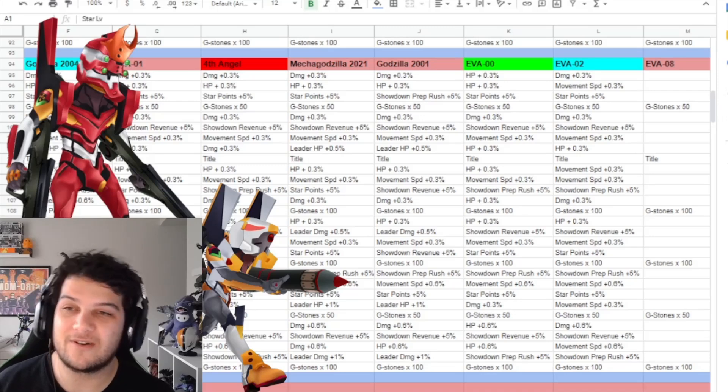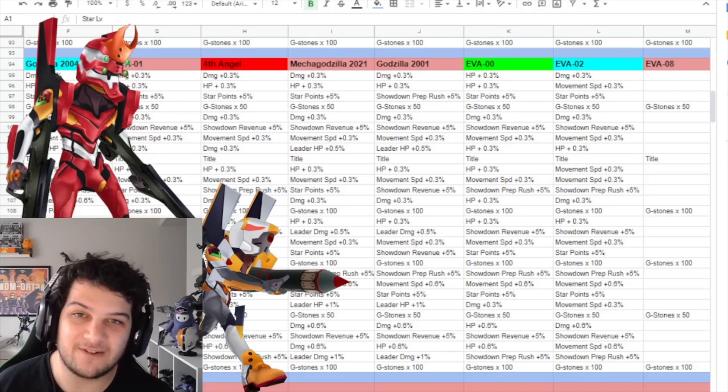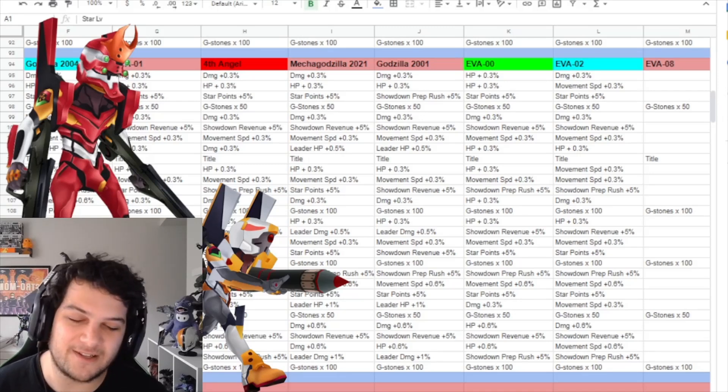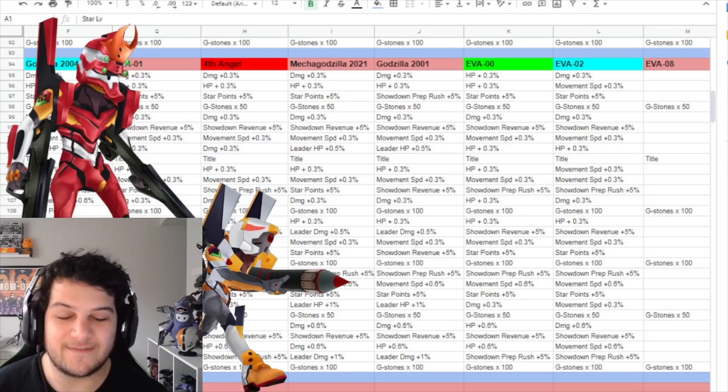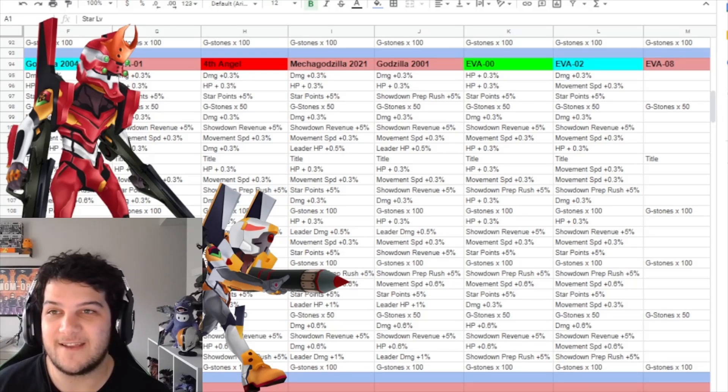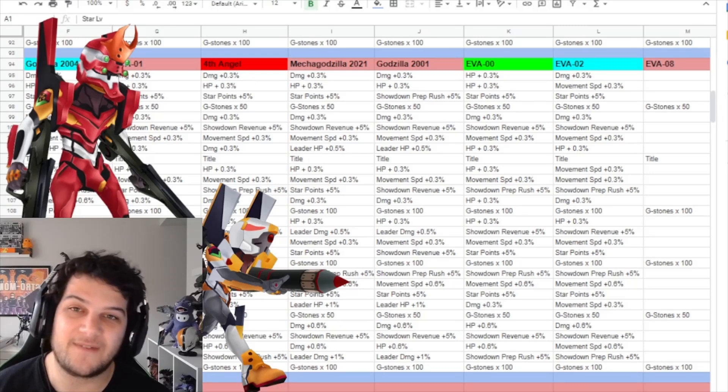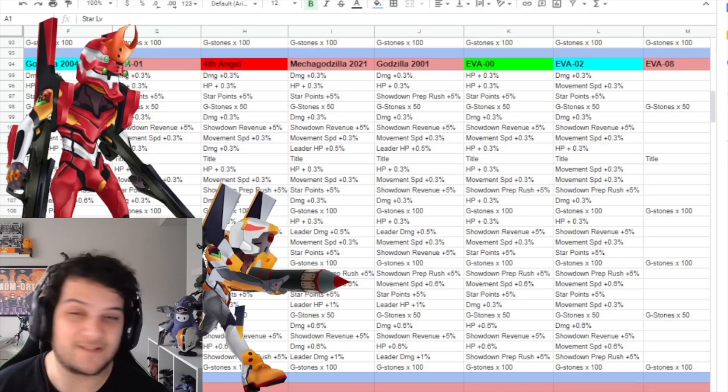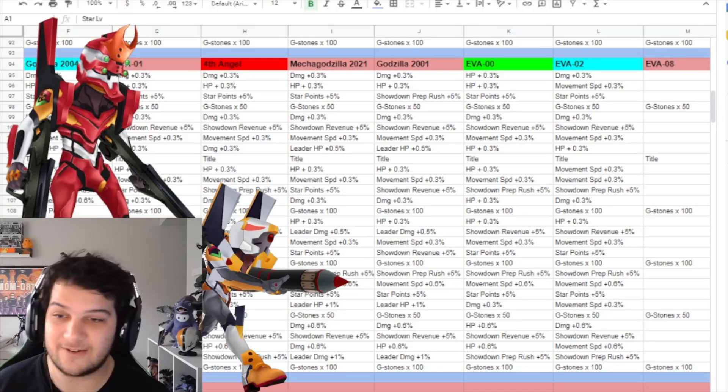If you get your Eva Unit 2 to level 10 in the studio mode, you get the Kiryu skin. And if you get a thousand fans for Unit 2 in the studio mode during this month, you get an extra chance of unlocking her and also Unit 0.